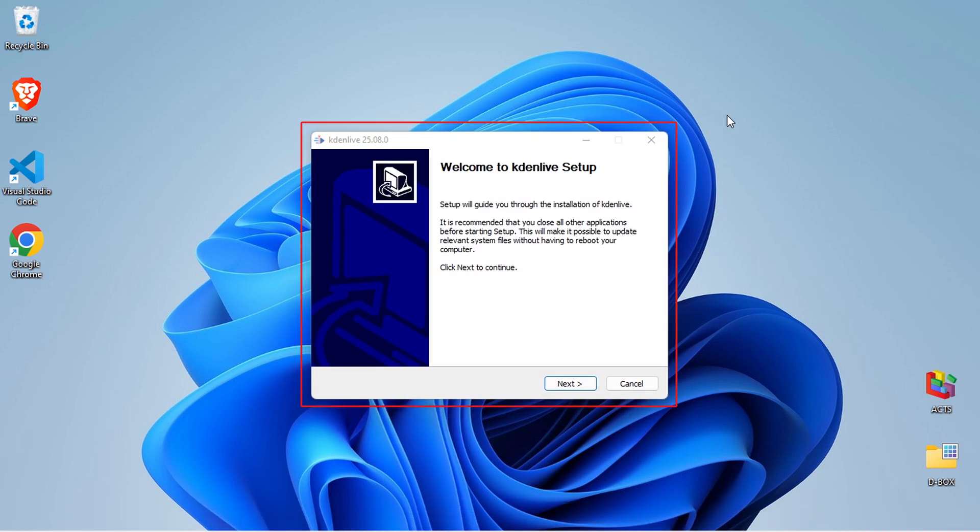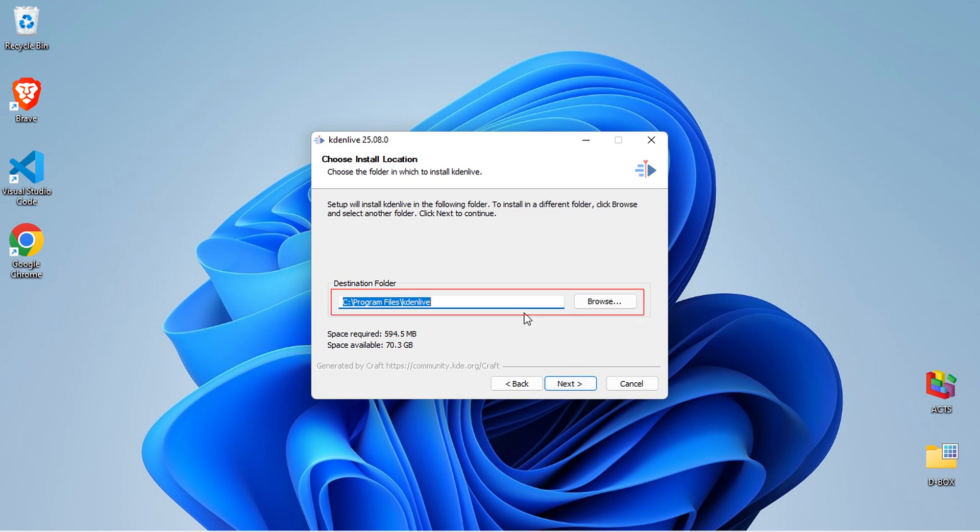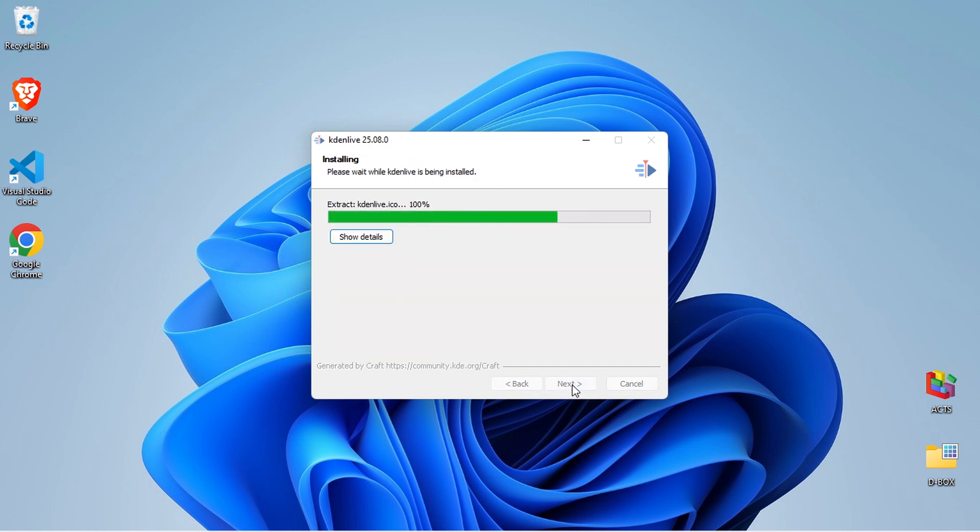The Kdenlive setup wizard will appear. Click Next. Click Next. Keep the default installation path, then click Next again. Now click Install. The installation process will begin, this might take a few moments.